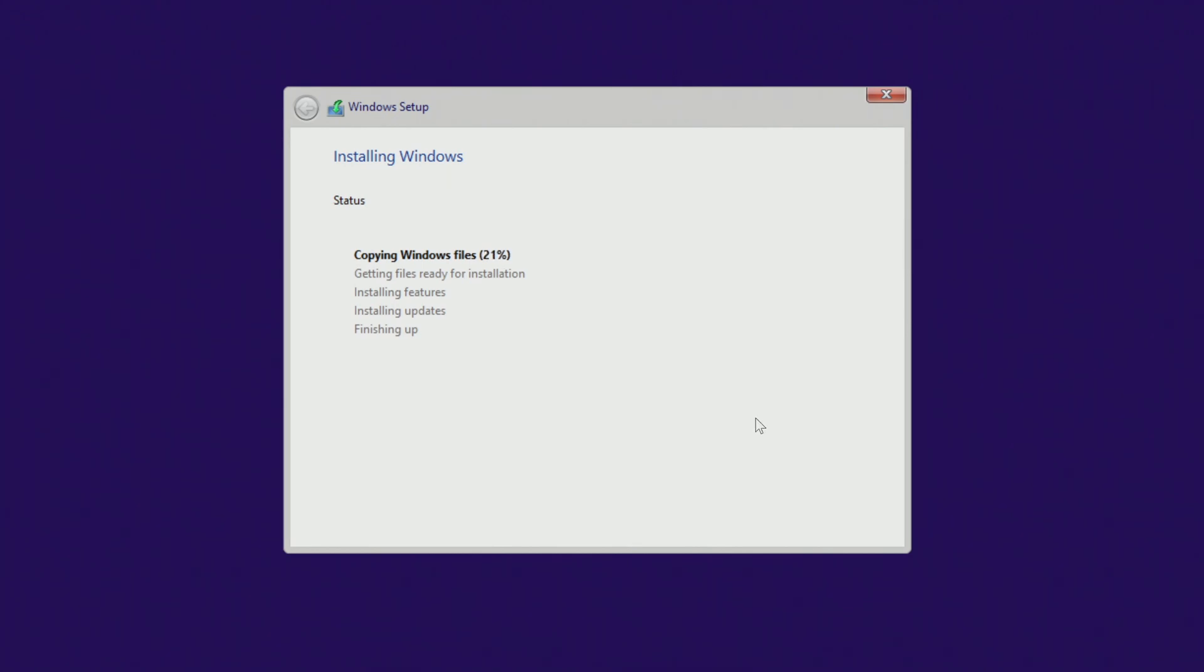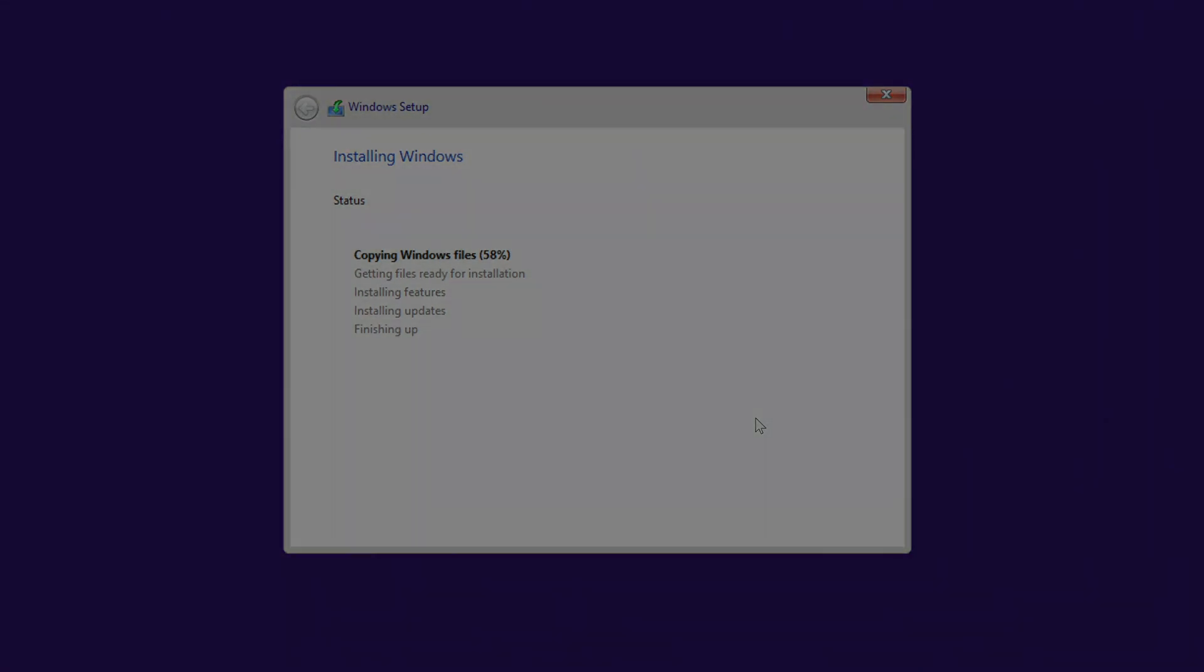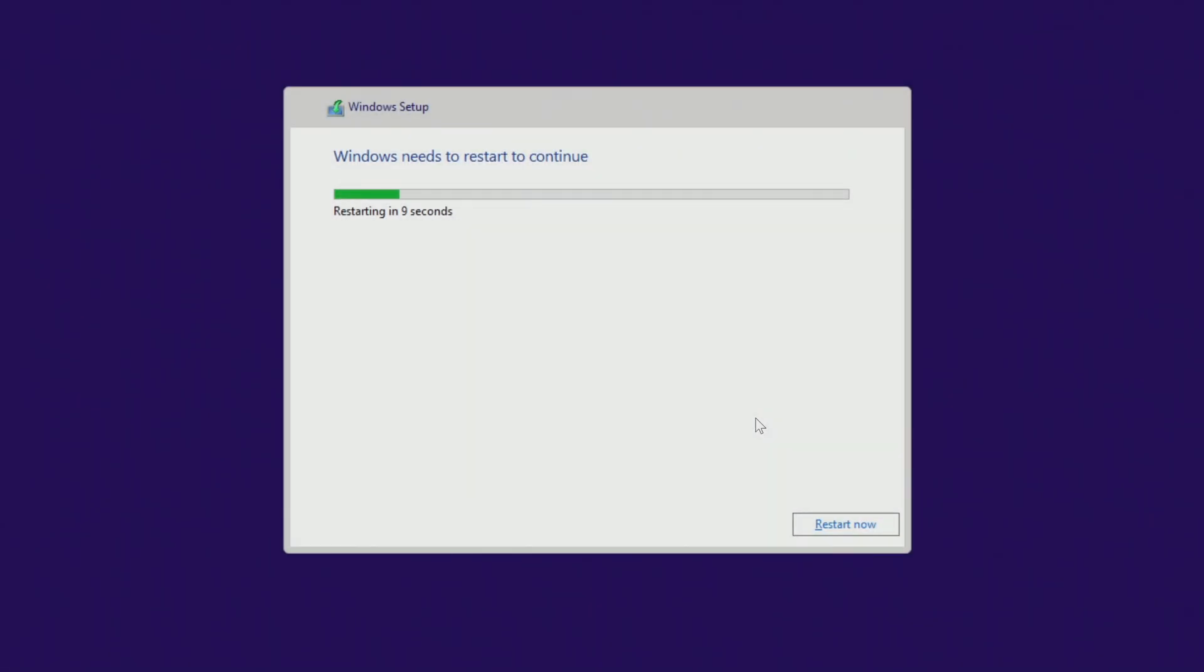You do not need to do anything for a while, and you can relax. Your computer will automatically restart several times. Please do not turn off your computer.